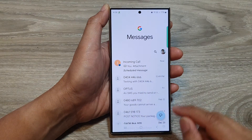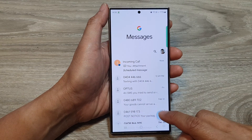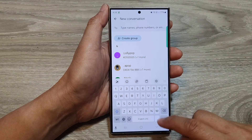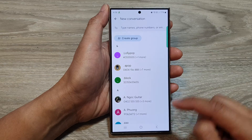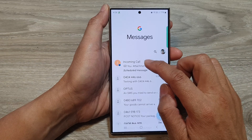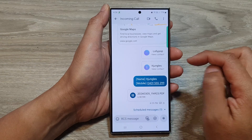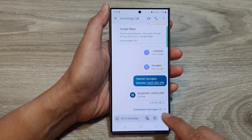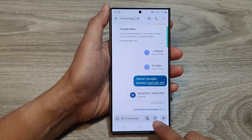Next, you can compose a new text message or you can open up an existing conversation. And from here, tap on the attach button at the bottom.